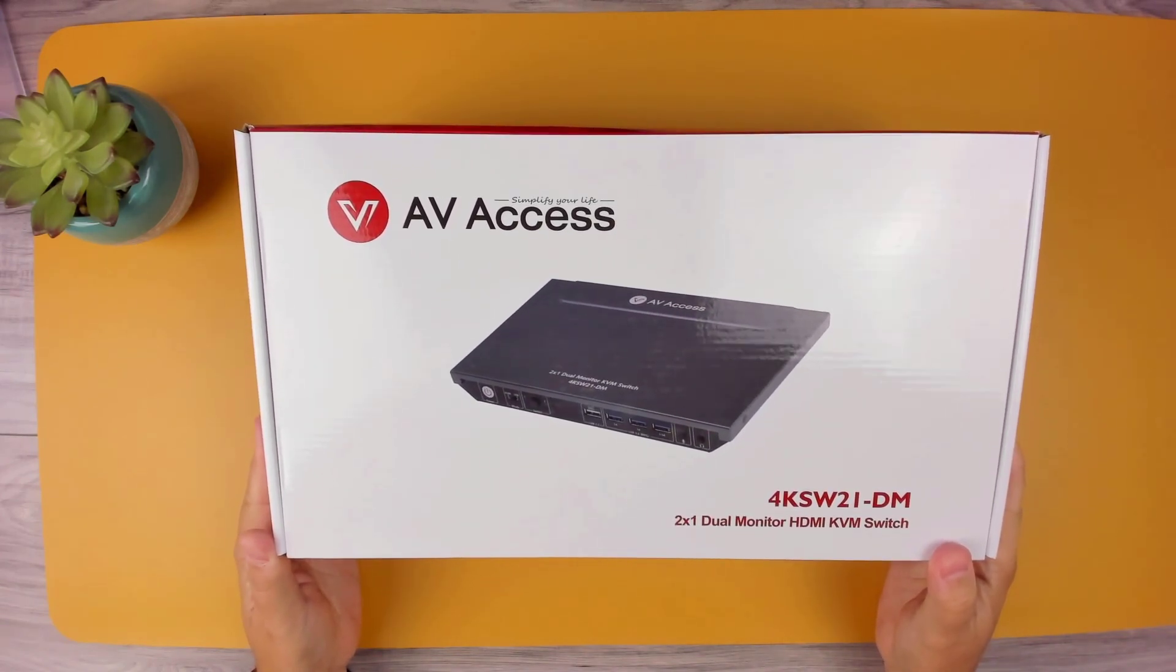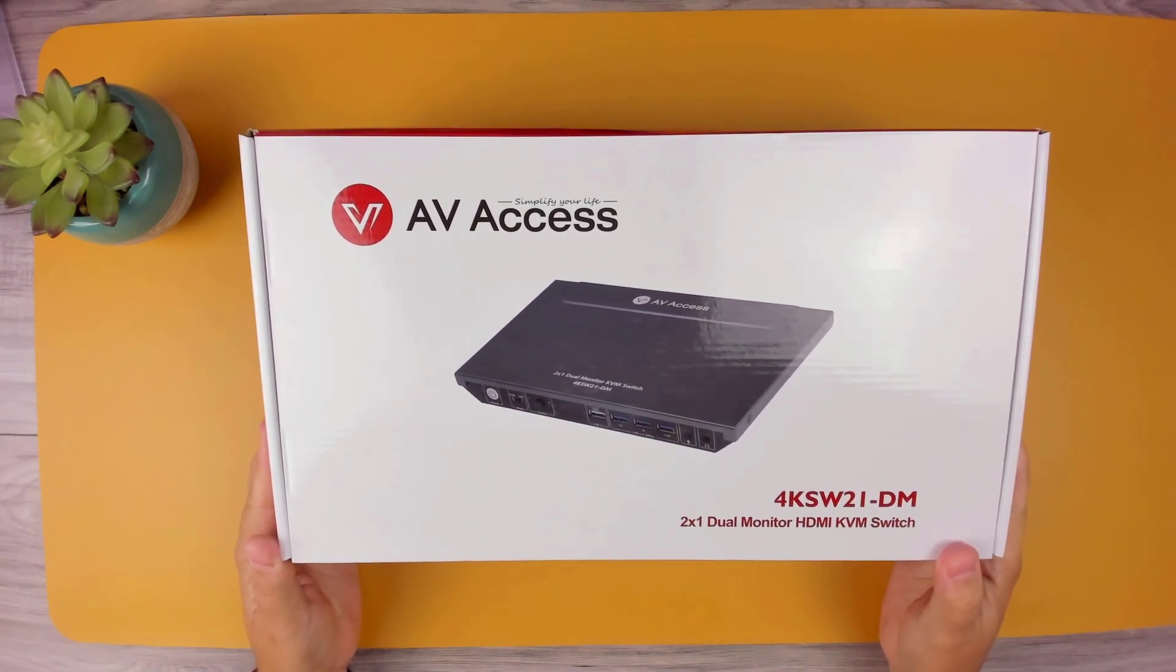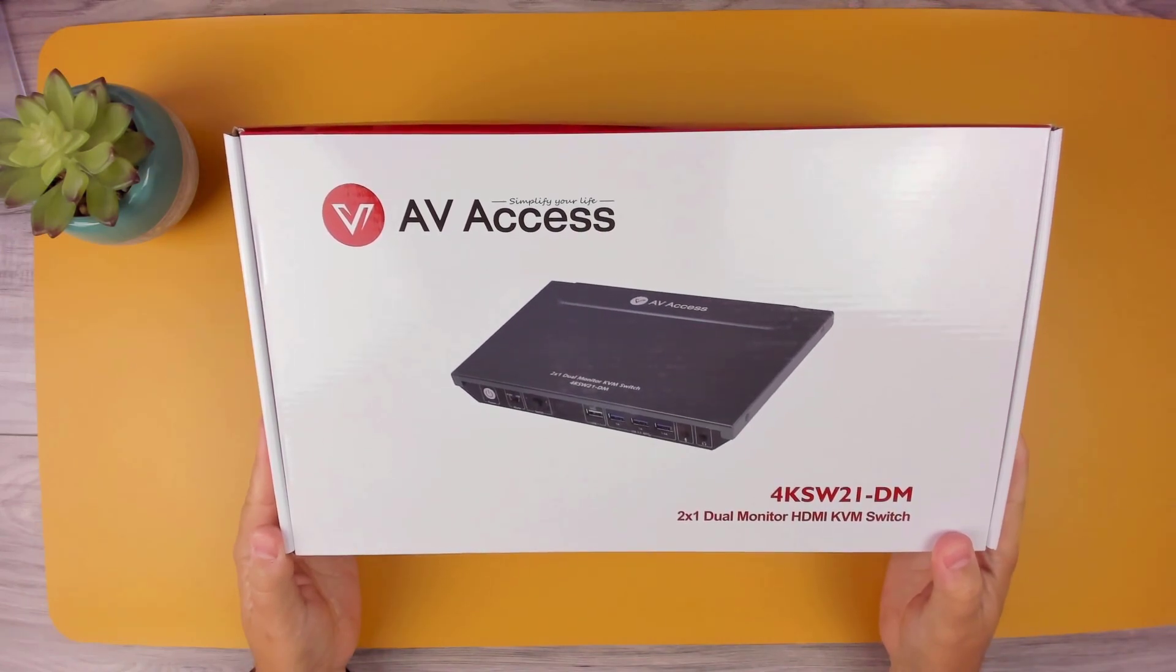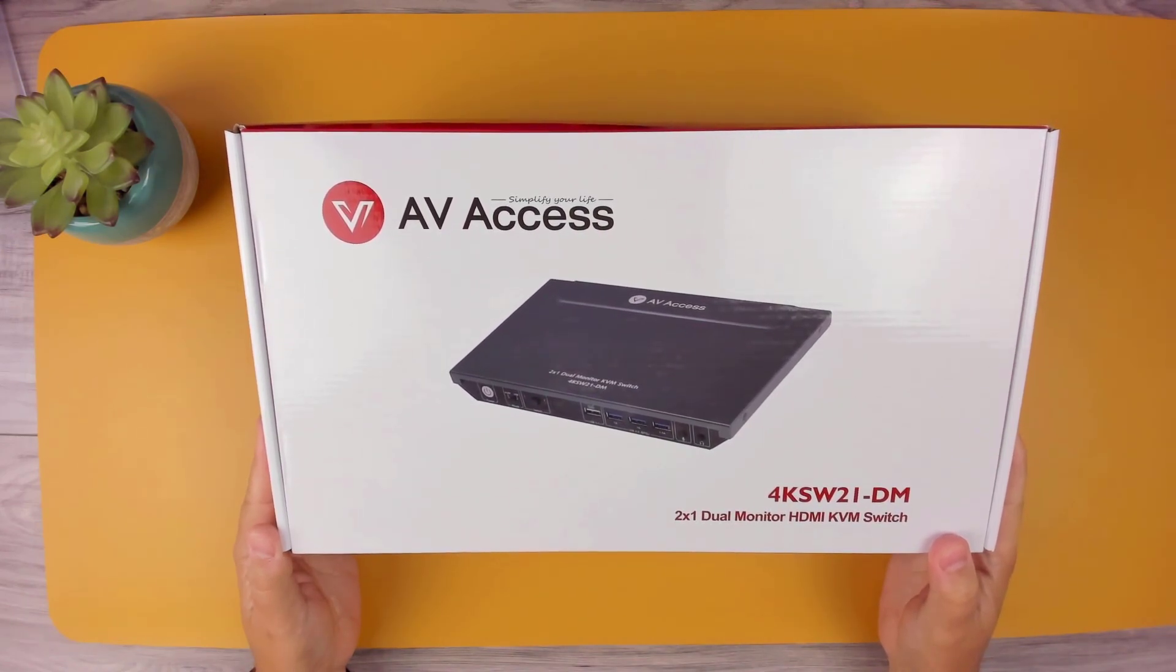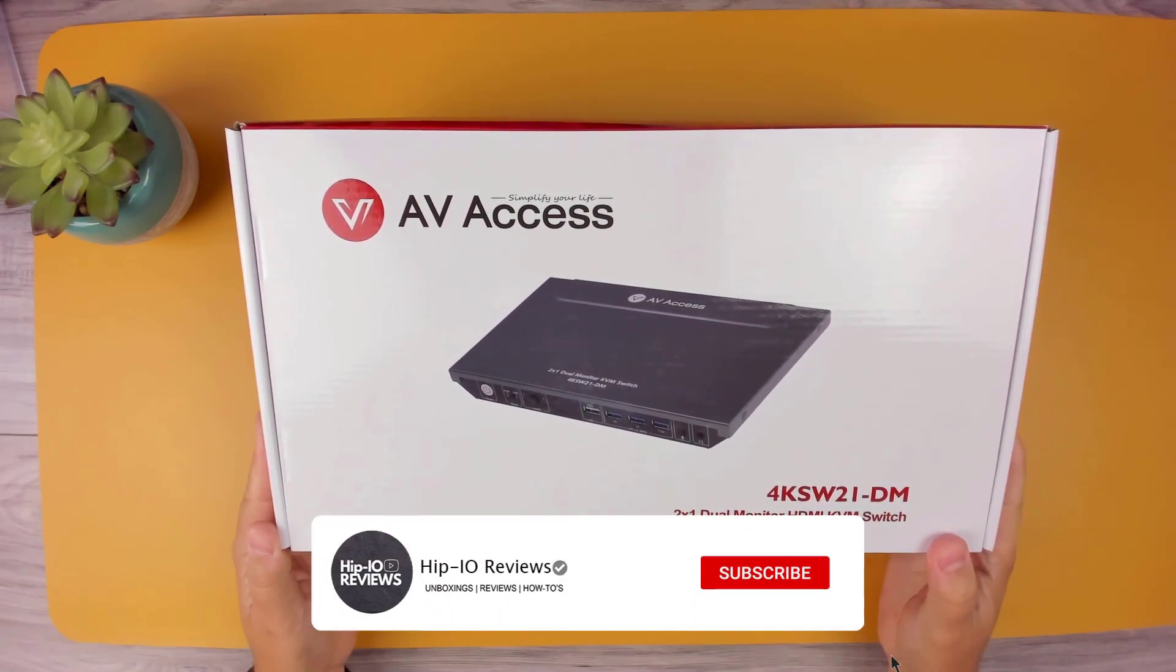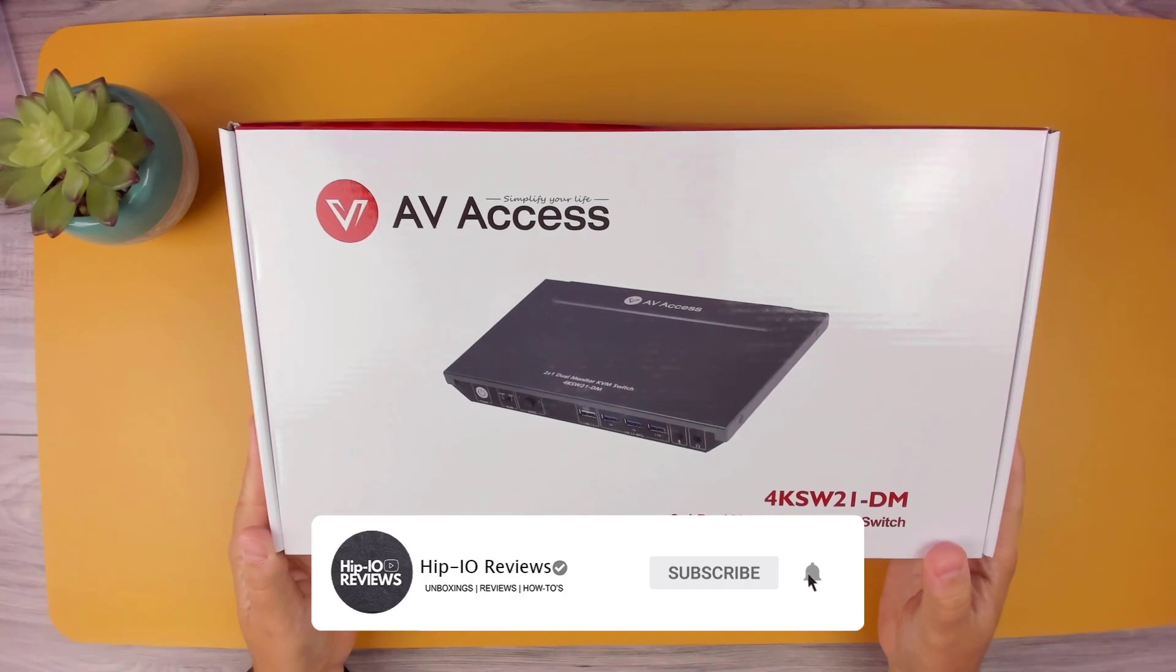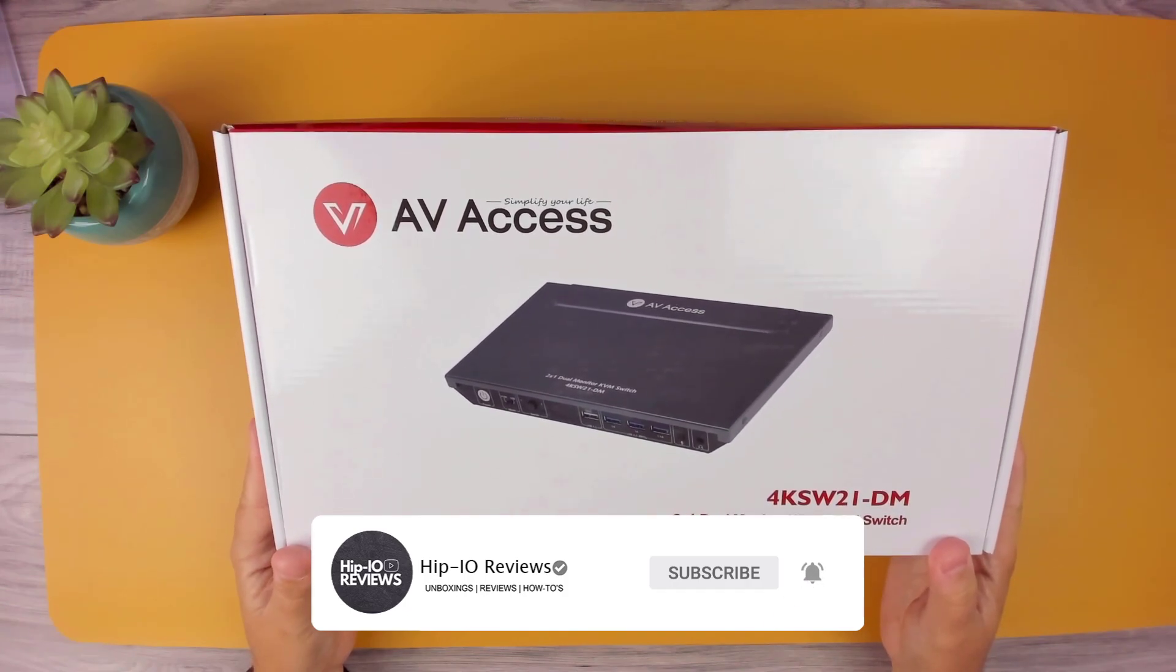With this KVM, you can control two computers simultaneously using a single keyboard, mouse, and extend to two monitors or mirror them in 4K resolution.